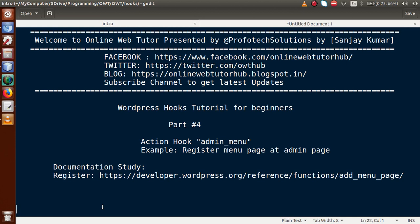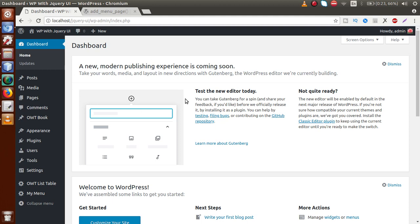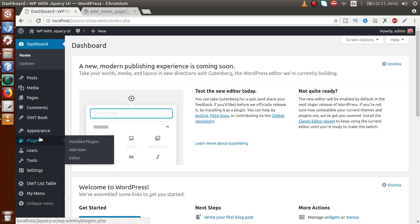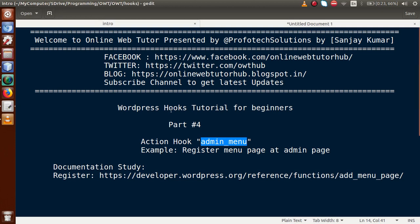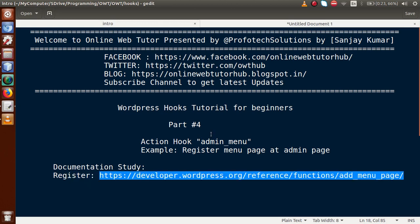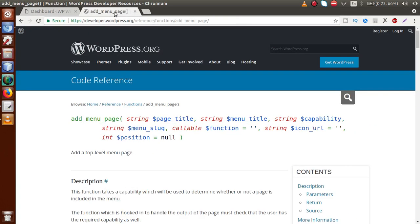So basically, what is the admin_menu action hook? If you want to register any menu page at the administrator panel of our WordPress setup, this action hook will actually do that. If we go to the administrator panel, and you want to register any menu page inside this list, by the help of the admin_menu action hook we can add our custom admin menu page here. Along with that, we have to use the WordPress function called add_menu_page().